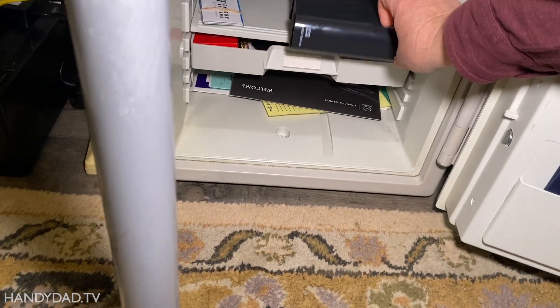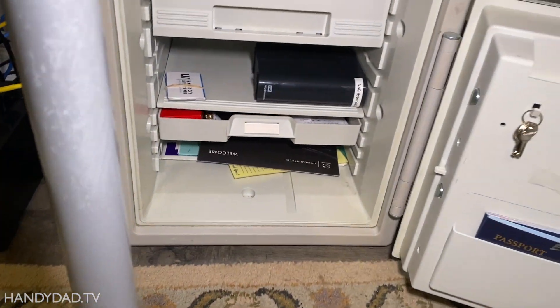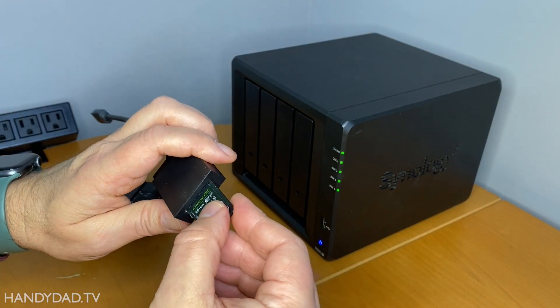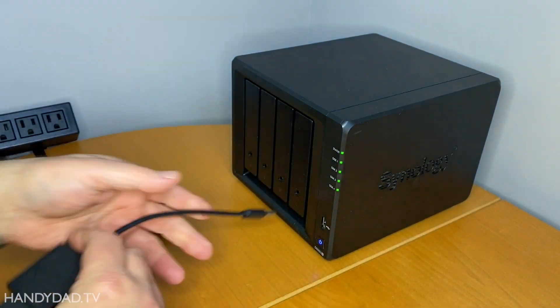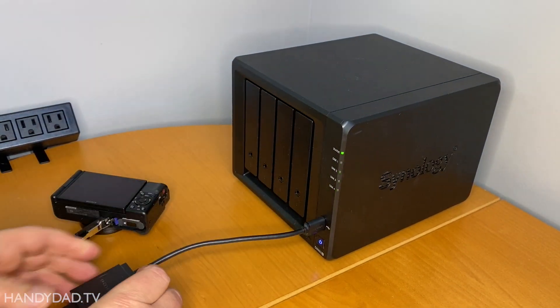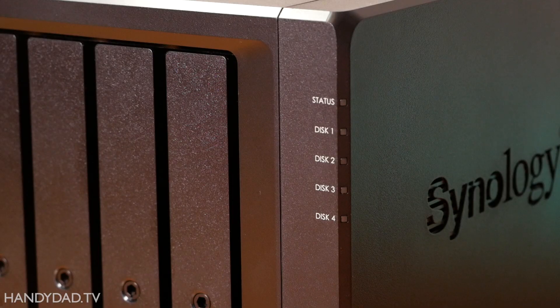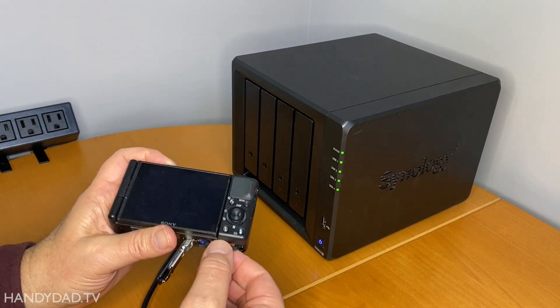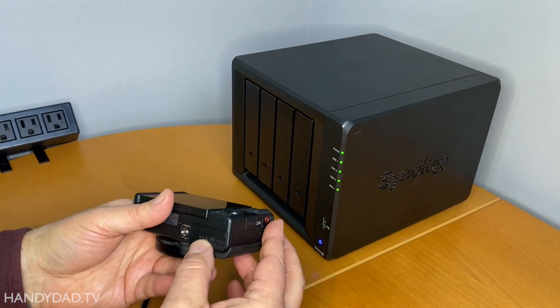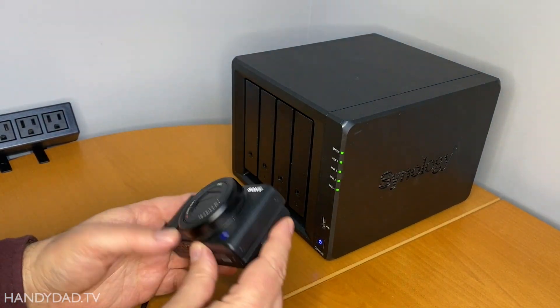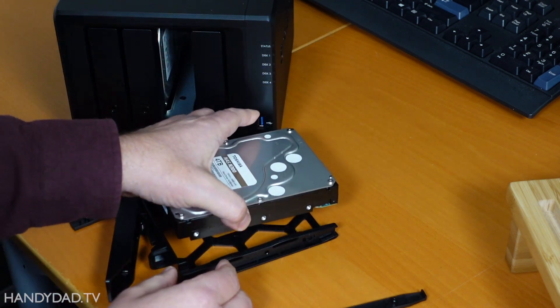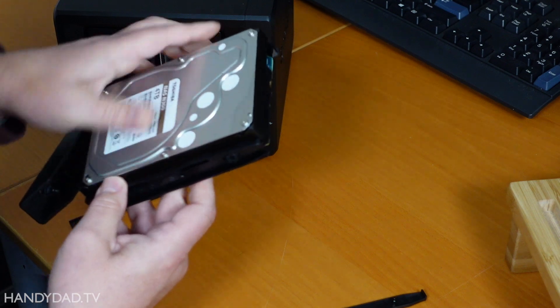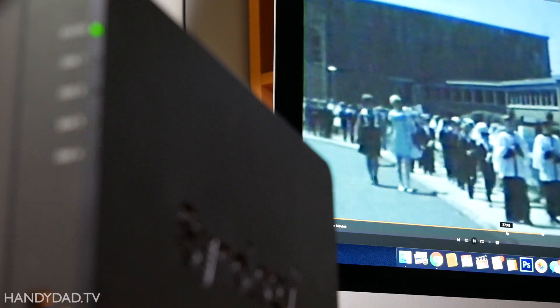This isn't a totally risk-free scheme, however. Remember that viewer comment, You are trusting the NAS not to mess up right after copying the files. Yes, that is true. If the NAS were to have a catastrophic failure between the time that I import new footage and the time that it performs that nightly backup, I would lose that day's footage. I could mitigate that risk by leaving the files on the SD card and getting into the habit of deleting files right before my next shoot. Fortunately, I can easily recreate my footage if I lose anything. But it's something to consider if you are recording once-in-a-lifetime events like weddings.